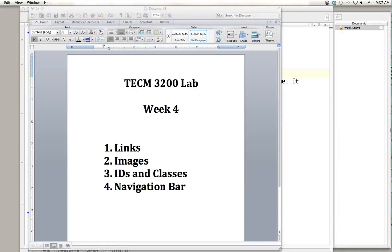This is the video for TECM 3200 lab week 4. Today we're going to cover links, images, IDs and classes, and then put together a navigation bar. It won't be fully functional quite yet because we haven't created all the pages that we would populate the navigation bar with, but you'll have the technical background to actually create that navigation bar once you have all your pages in place.